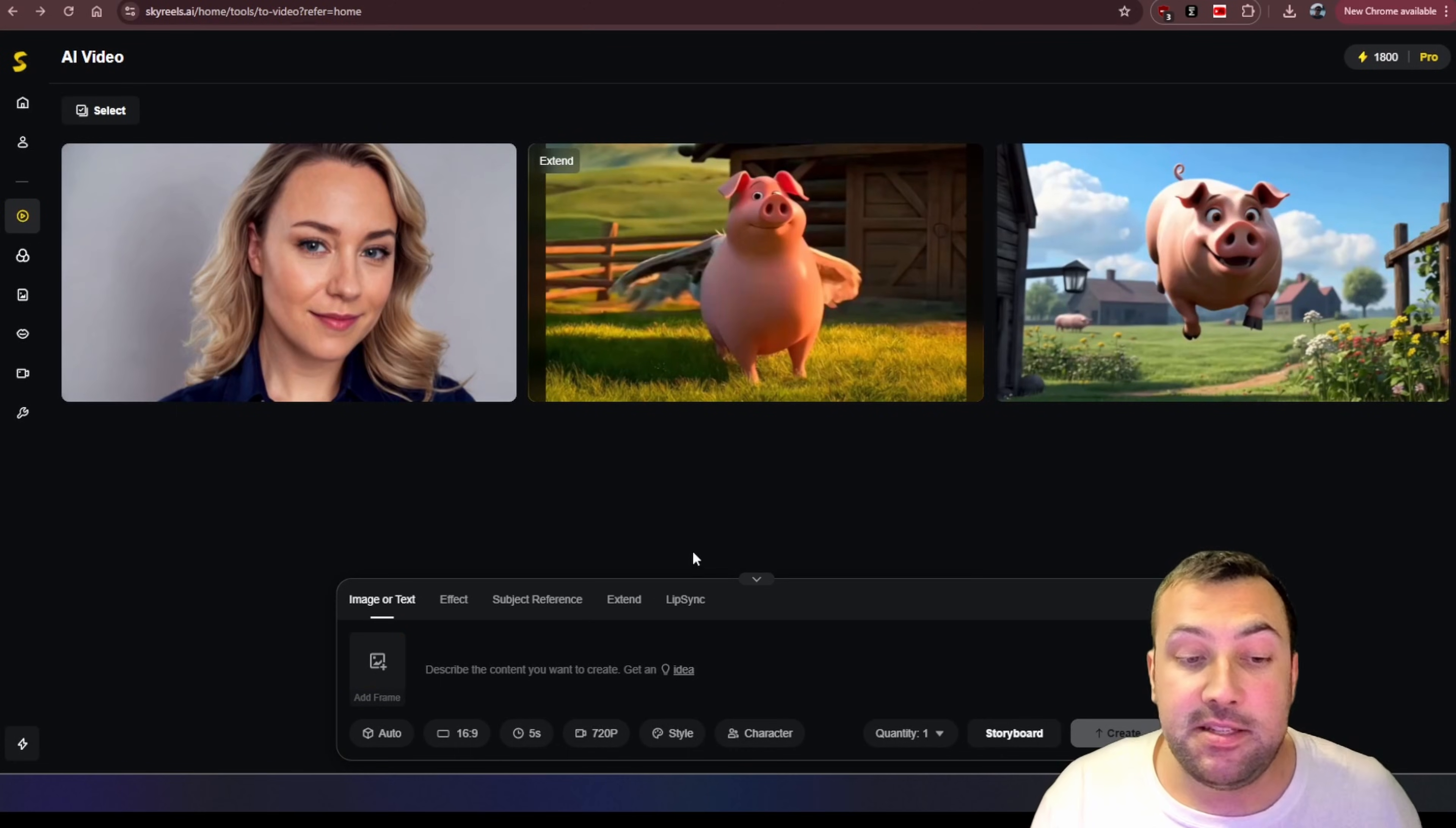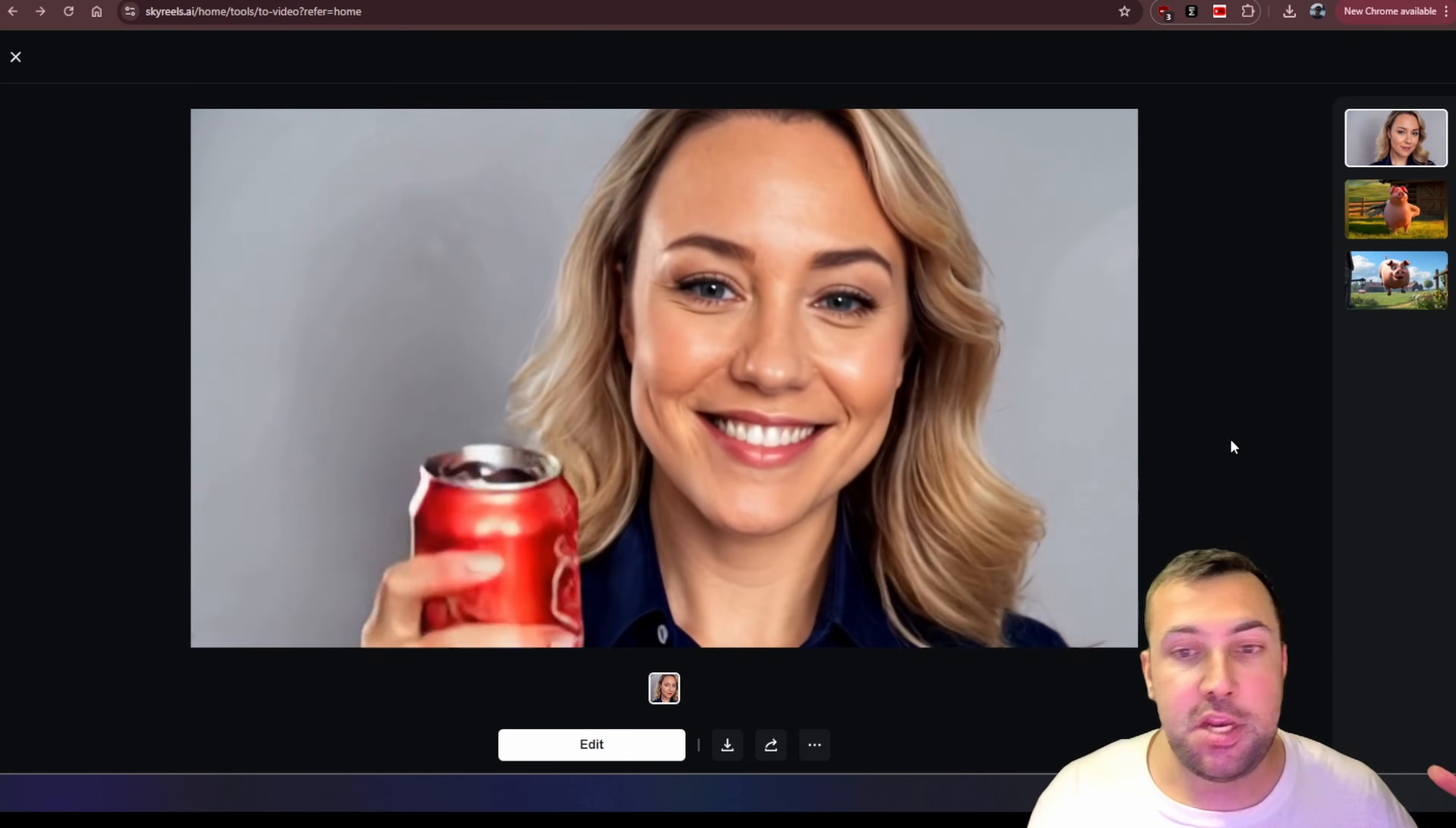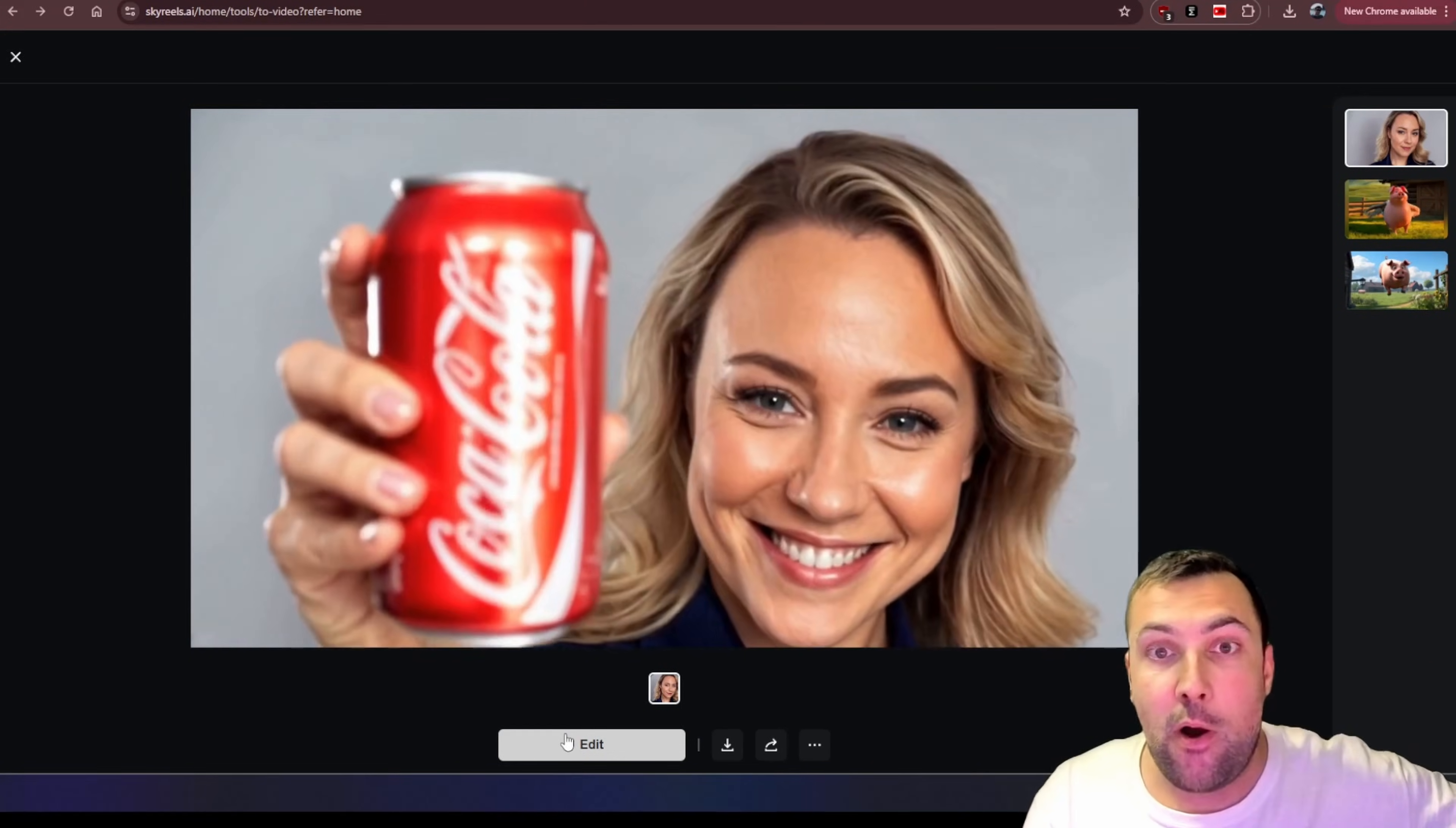The next really cool thing is there is this subject reference thing we can do. So we can upload a subject reference. So in this case, I uploaded AIDANA and then I uploaded a can of Coke. And I said, she's holding up the can of Coke and you can kind of see what she does here. So there is AIDANA holding up a can of Coke, but we can even bring this to the next level with audio.